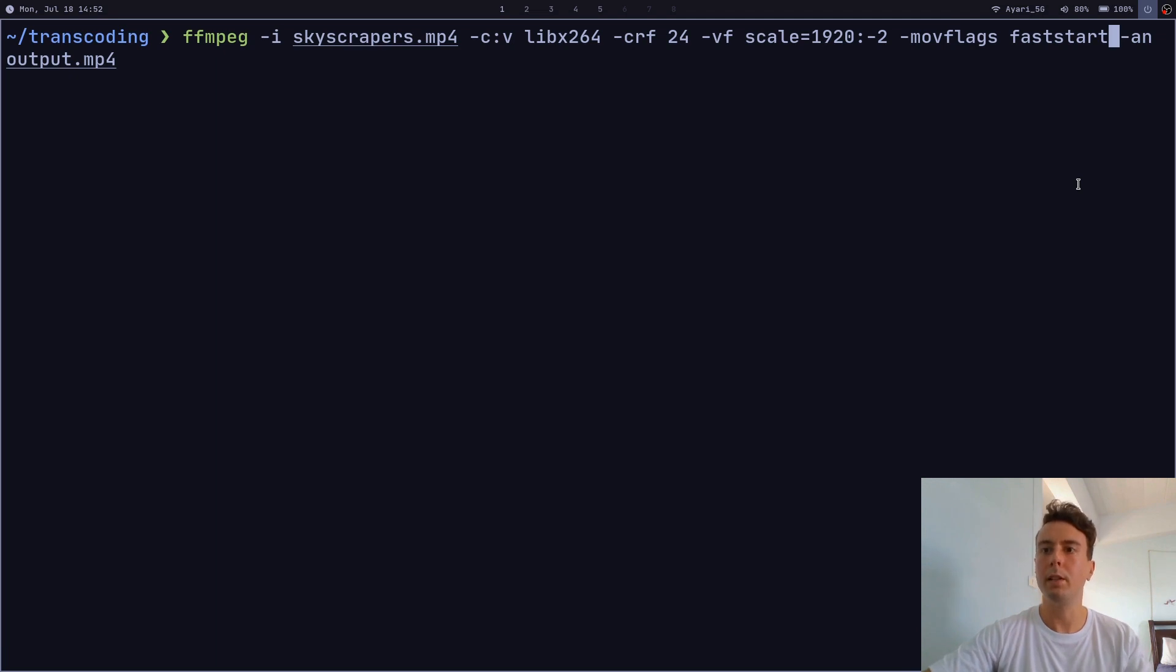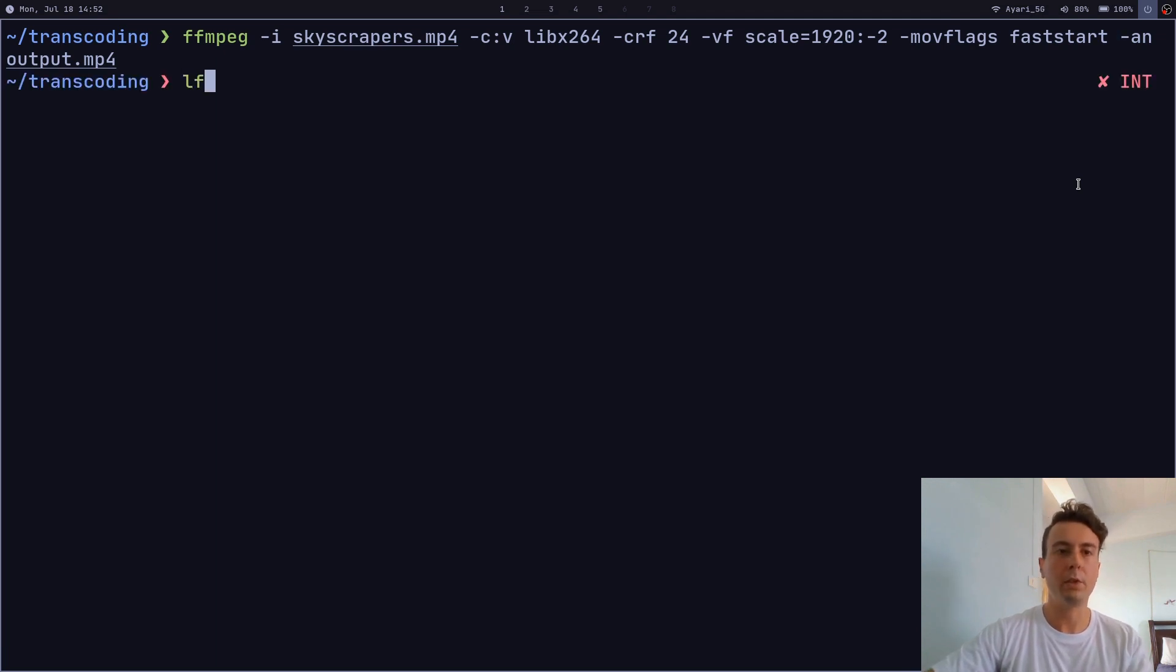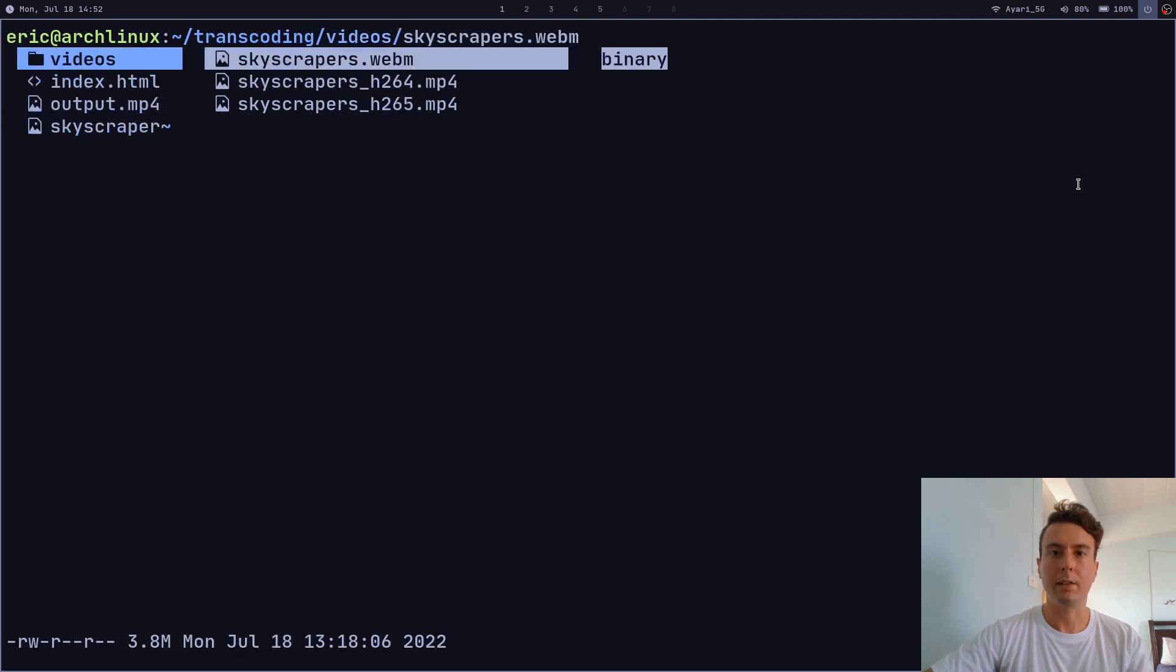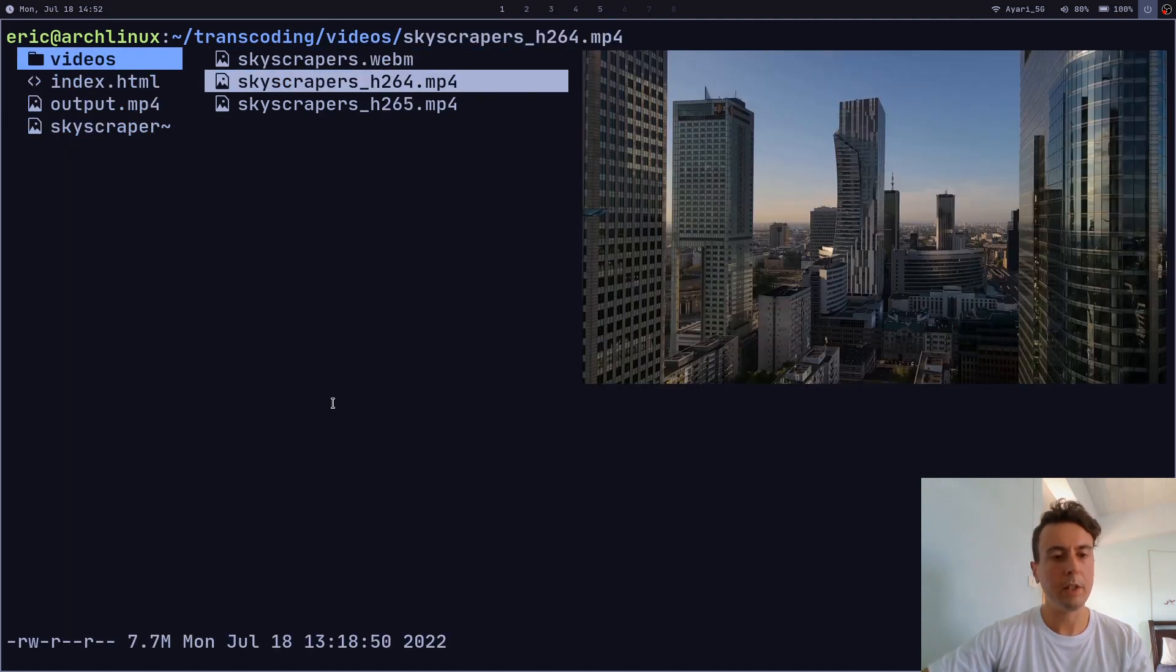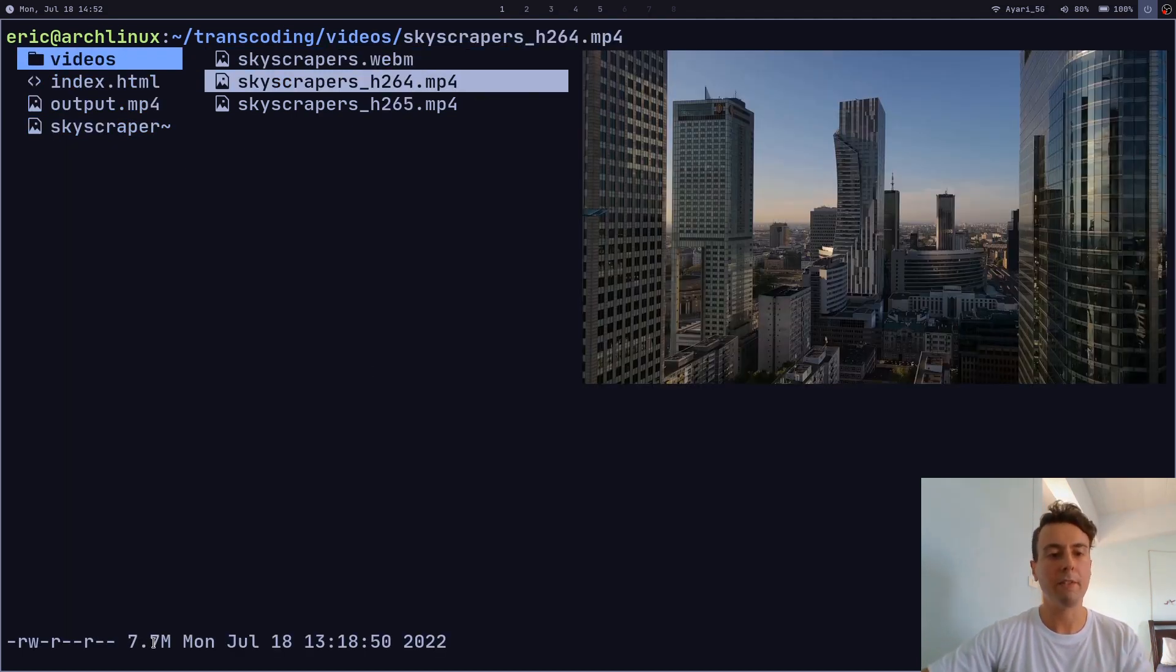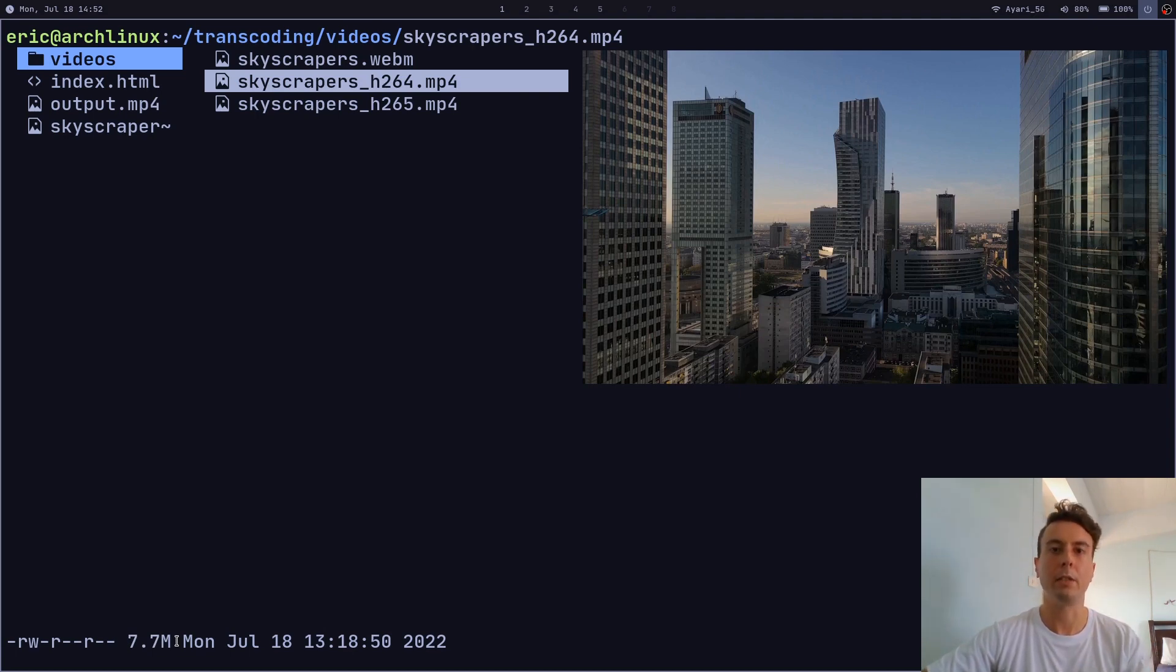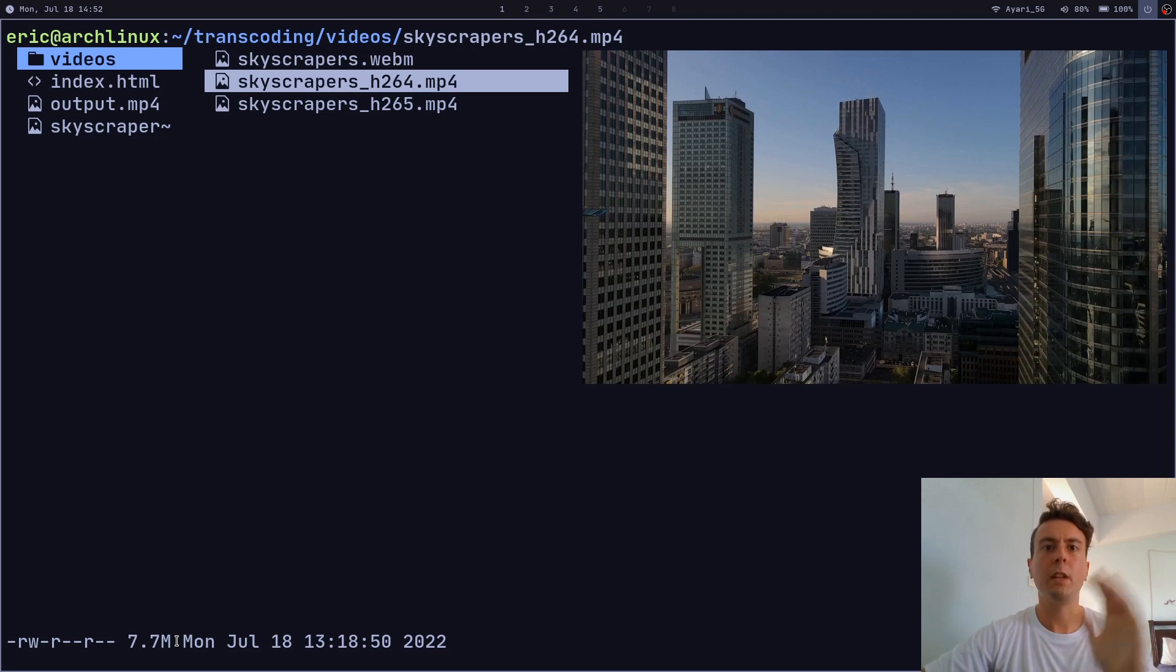And we can go ahead and run this, it'll take a couple of minutes. But it will give you something like this. So the other video was nine megabytes, and we've gotten it down to 7.7 megabytes. That's already a lot better. That is about a third of the file size of the original. But of course, we can do even better.